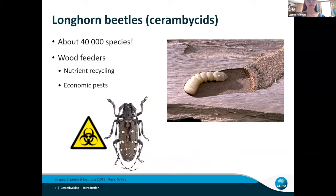On the flip side of that, there are other groups that attack living trees, and some of them are quite major economic pests, like the Asian longhorn beetle.